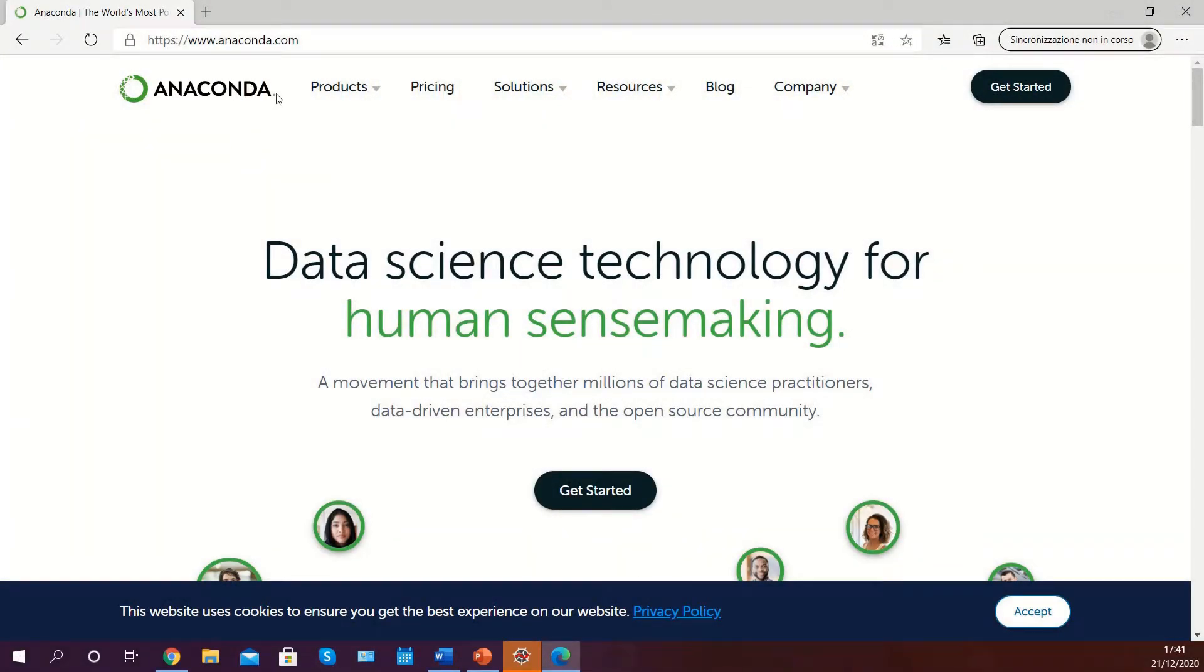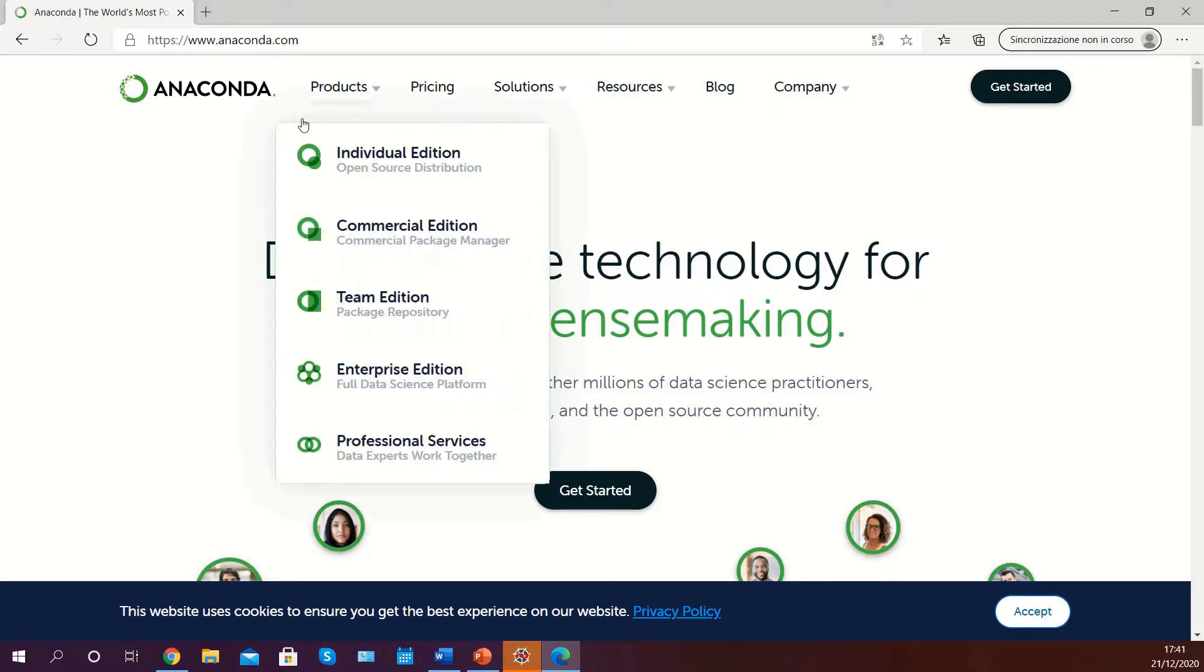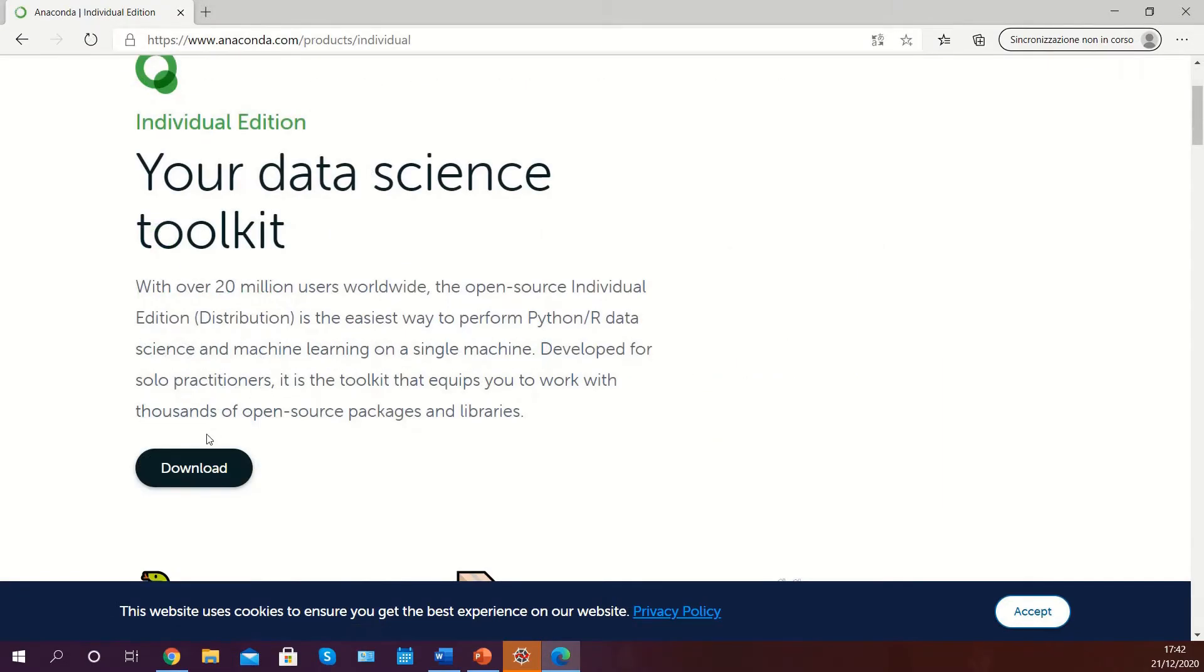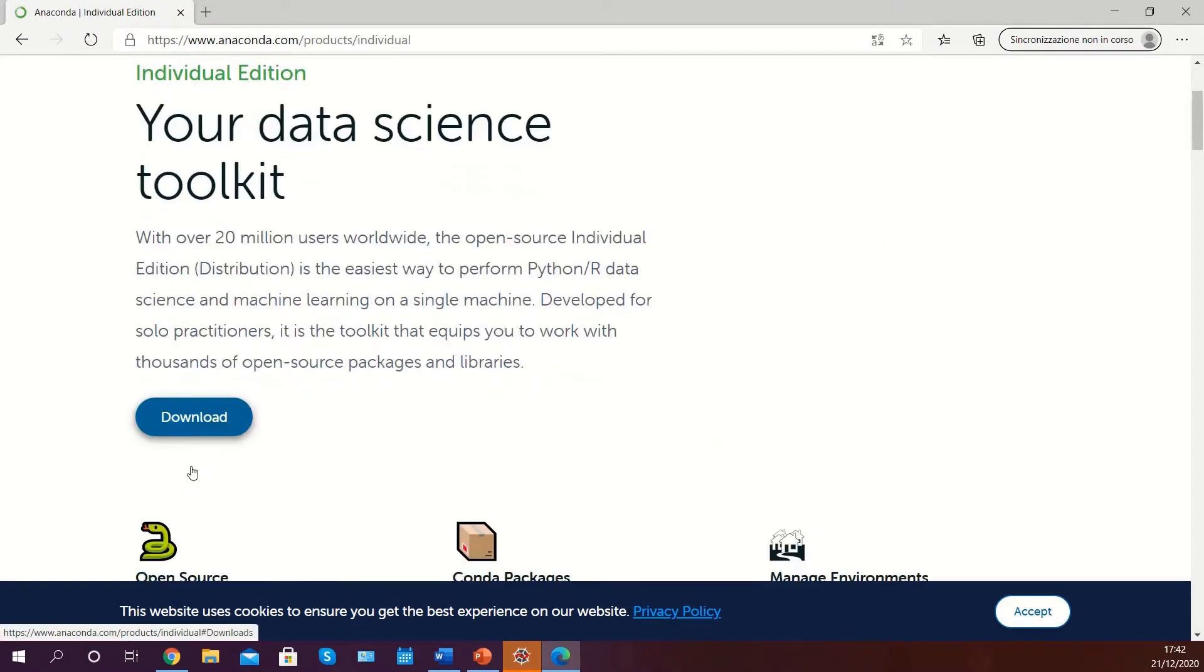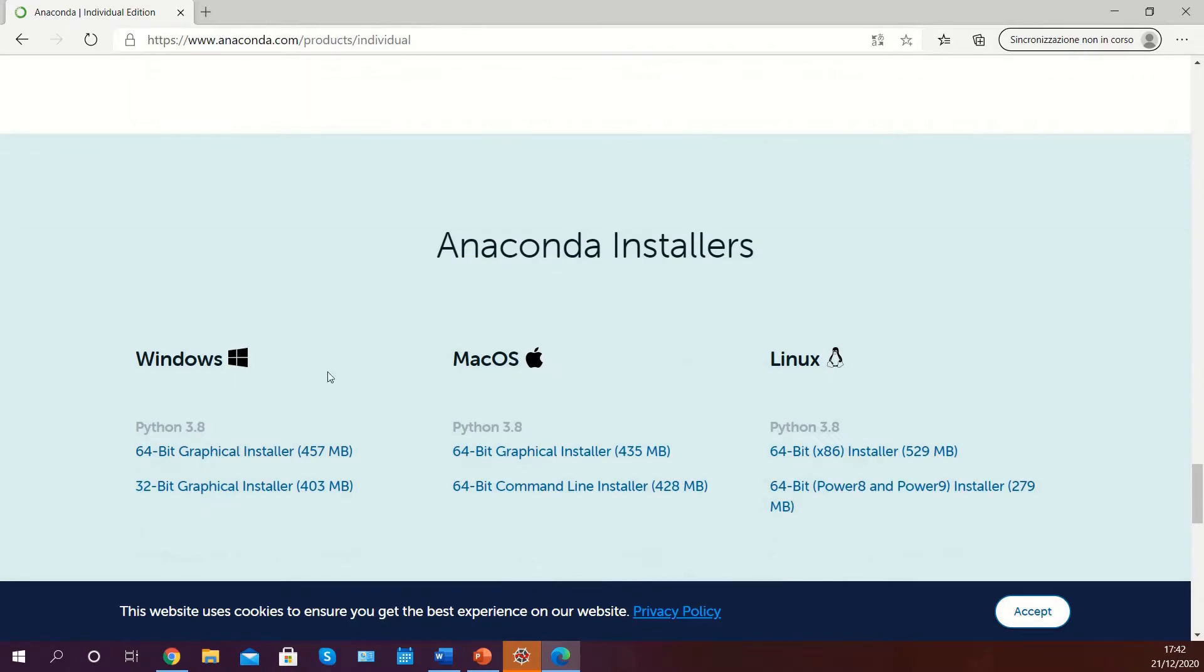As the first step, open your browser and navigate to anaconda.com, then hover over the products tab and select individual edition. Click on the download button which will take you further down the page where you can find many Anaconda installers.